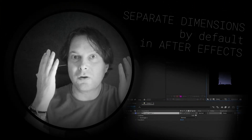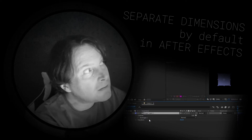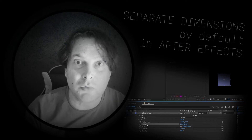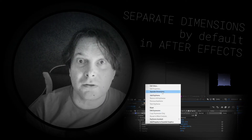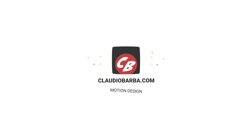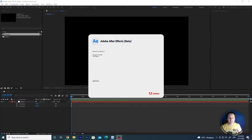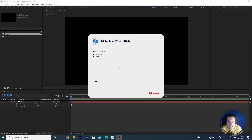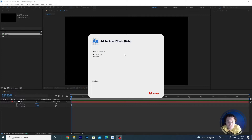A long time ago, in a galaxy far, far away, there was a motion designer who had to separate dimensions. Epic intro for a great new feature in After Effects. It's not a big change in terms of programming or complexity, but it's really something that you will appreciate if you are like me. Since the new version 22.4.0, which is the beta version currently available for After Effects, you have the possibility to separate dimensions by default.